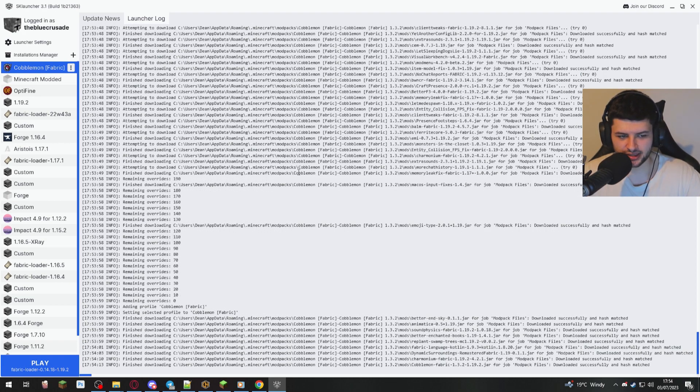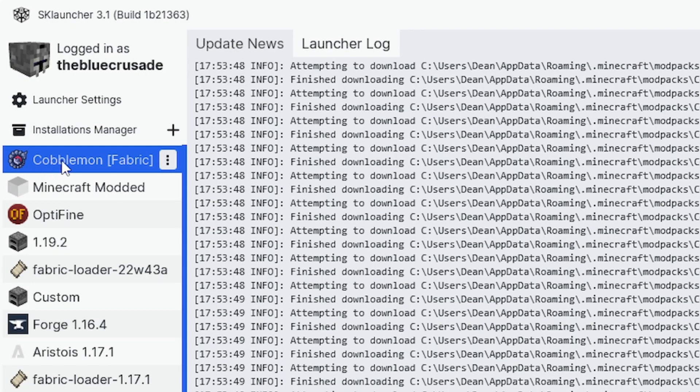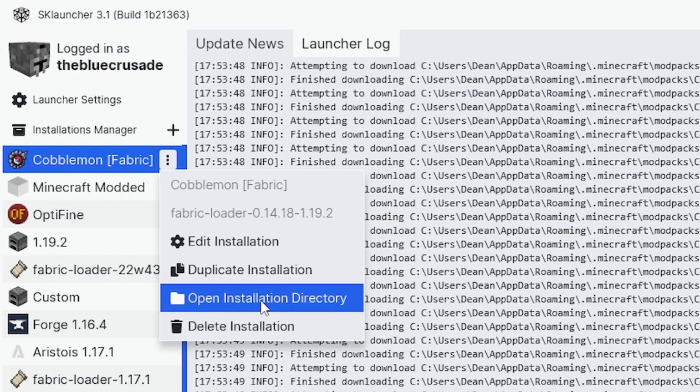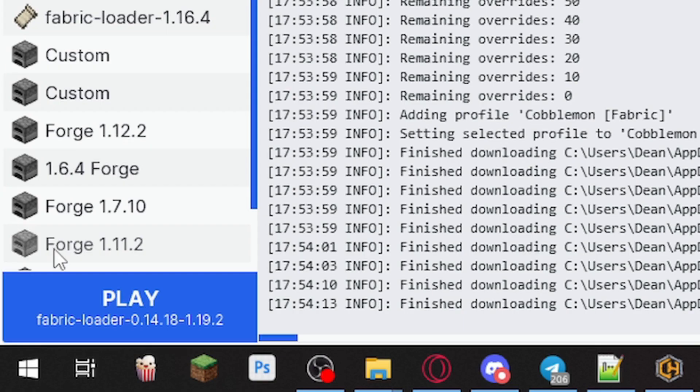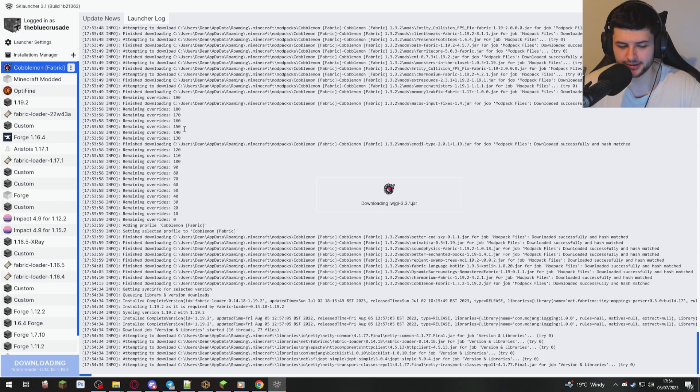So it's not going to really install too much. So when it's finished downloading, that pop-up box will minimize or disappear. And you can see on the left side, we now have a new profile Cobblemon fabric. We can edit it or go into the folder or we can just select it and press play in the bottom left hand side. And then this will launch our mod pack.